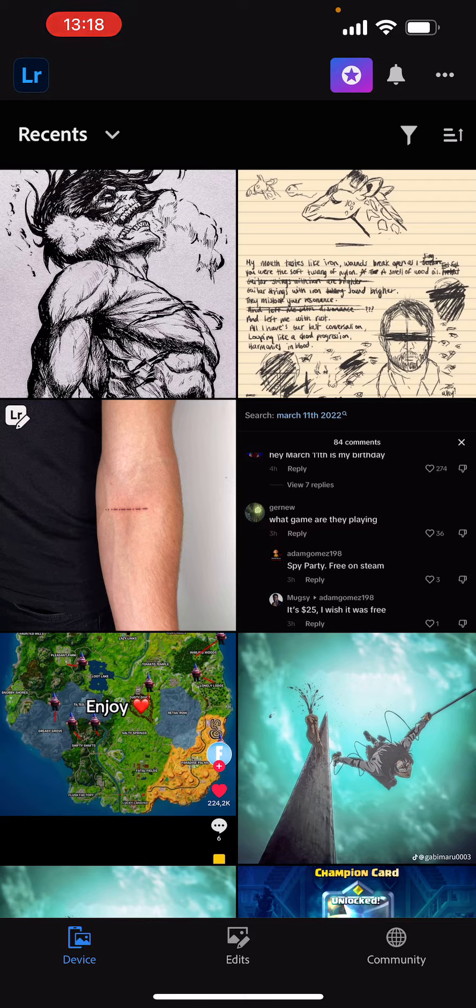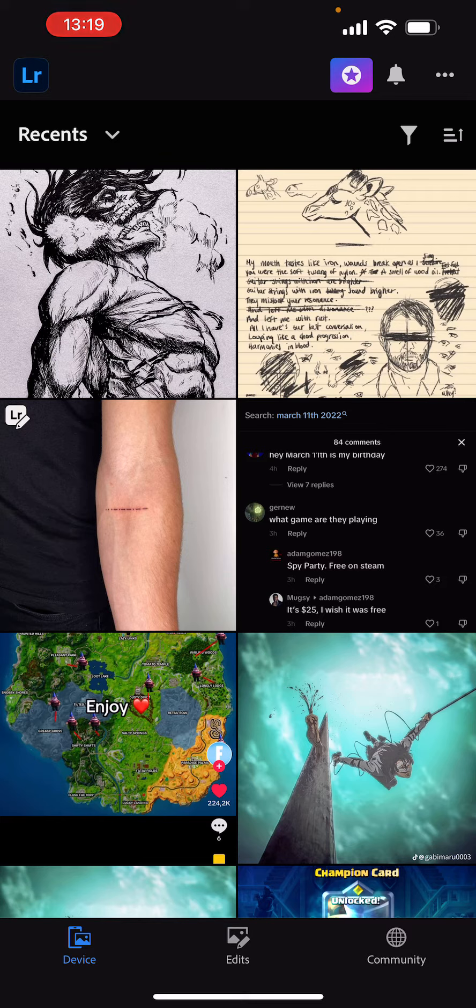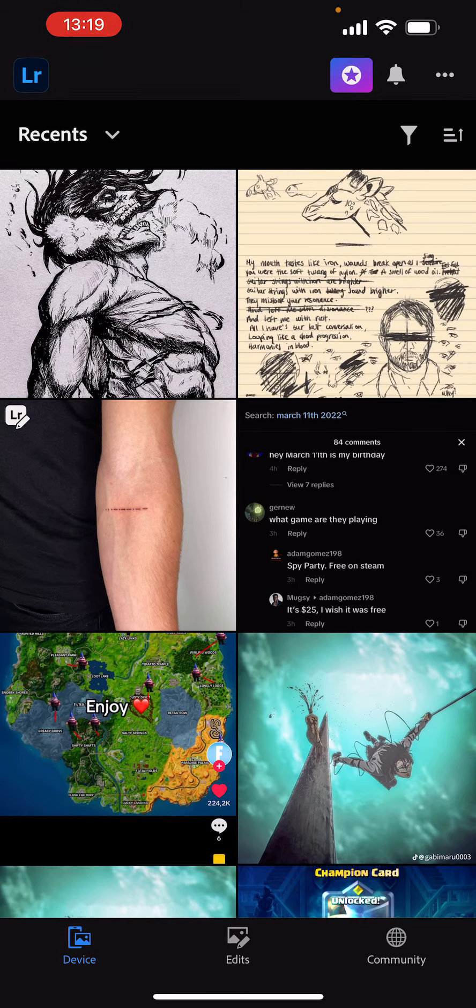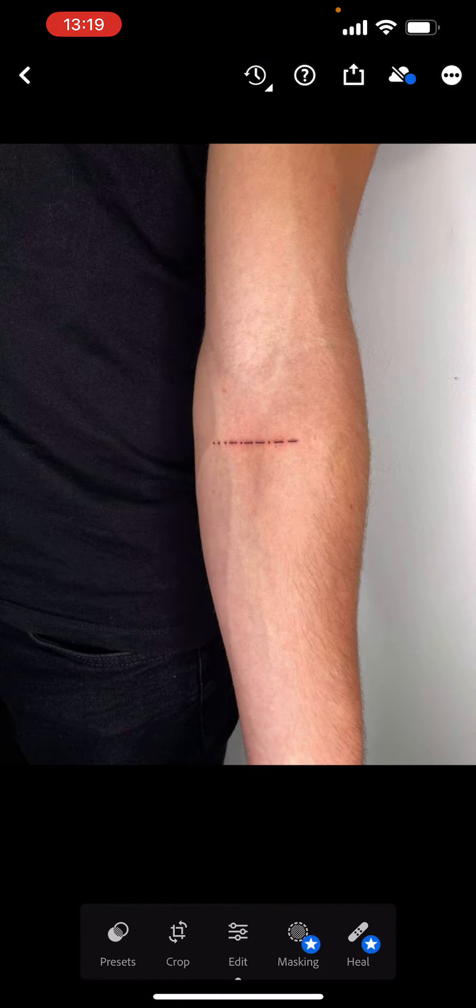Okay, now the first thing you want to do is, as you can see, I'm on my main page here right now. I have my camera roll pulled up. Obviously, I want to choose a picture which you want to edit. For now, I'm going to choose this one with a tattoo.